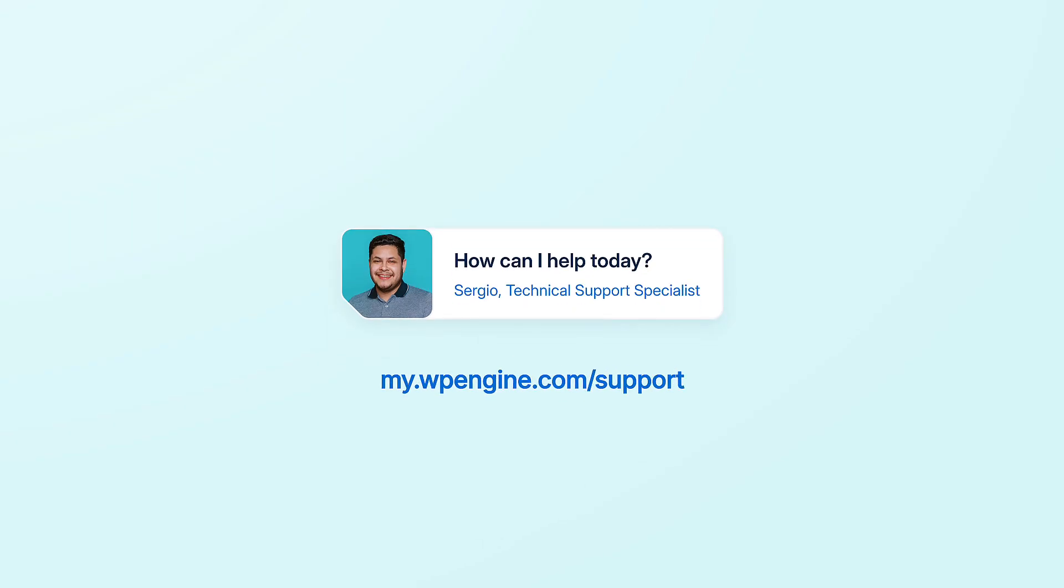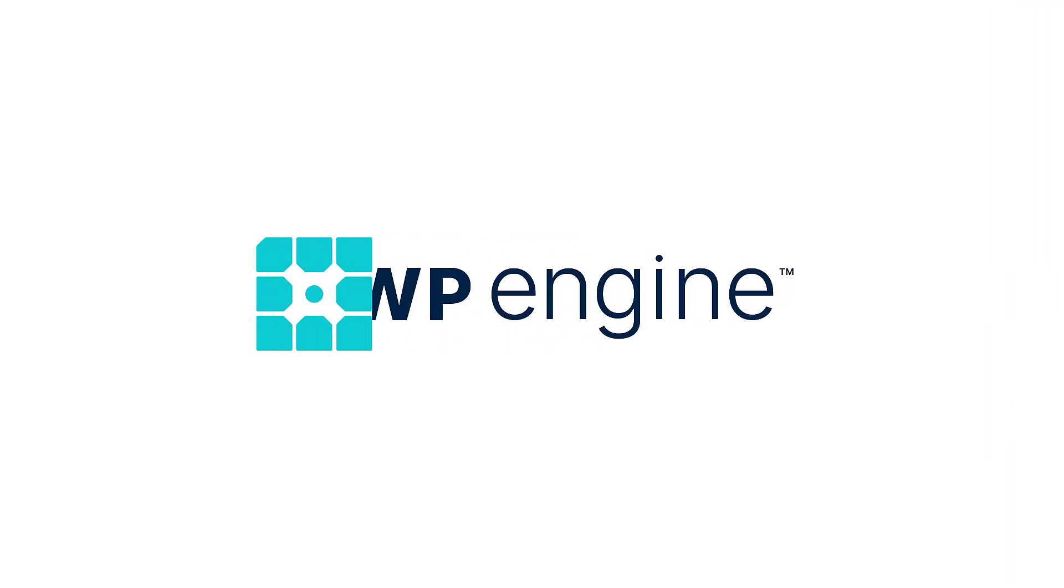If you get stuck or have any questions at all, our support team is always here and ready to help.